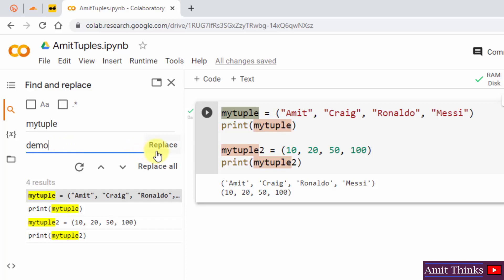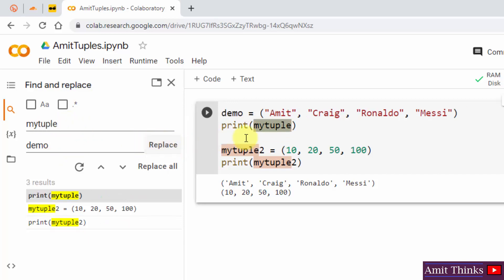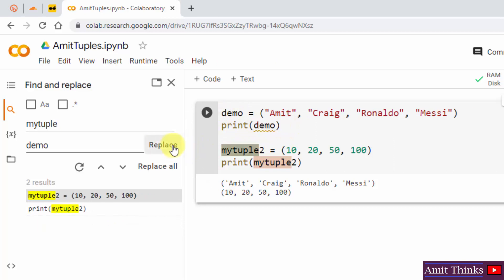When I click on Replace All, it will replace all occurrences. First, I'll click Replace to see what happens — my_tuple2 becomes demo. It replaced it one time, and it will also replace the remaining ones after clicking Replace All.